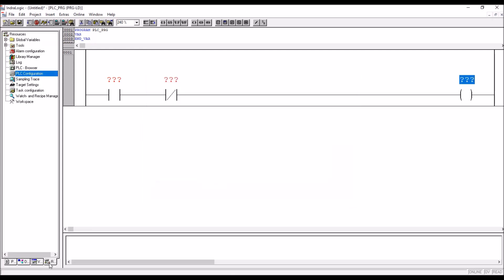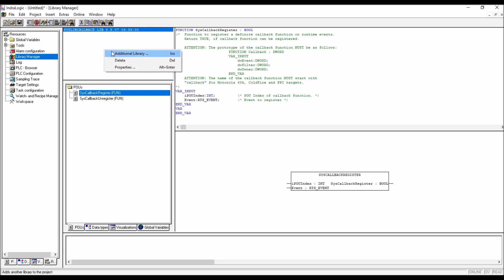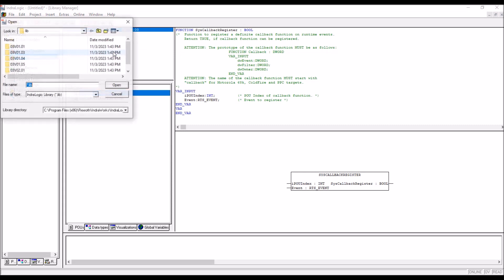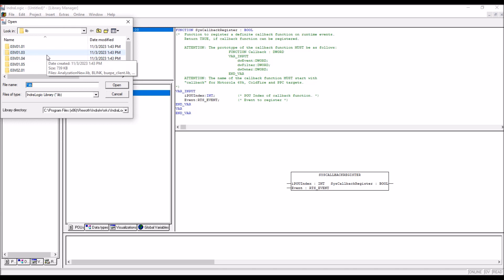To add that, again go to resources, there is a library manager. There is a small area here, so here you have to right click, addition library. Here any version you can take it, 0 3 means firmware version is 3.